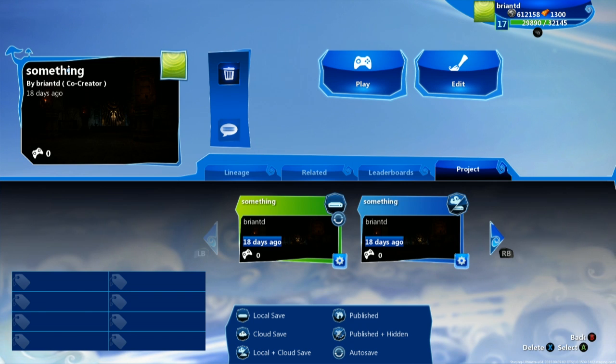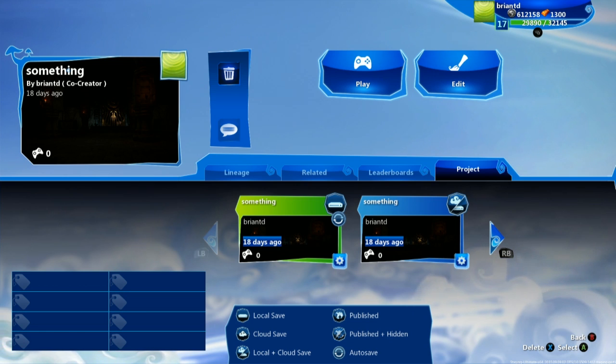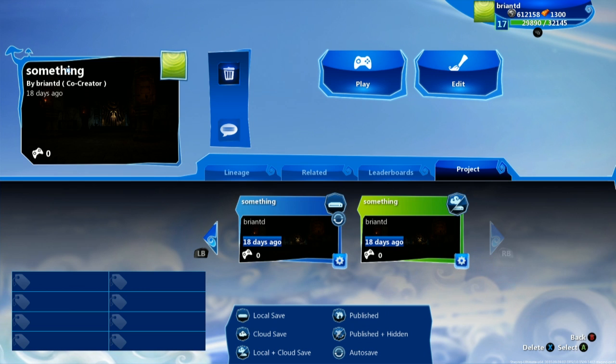Now every 15 minutes Project Spark will automatically save your game for you. If you want to create a bunch of extra saves, make sure to choose the Save As option when you're saving your creation so that you can save multiple versions of it.